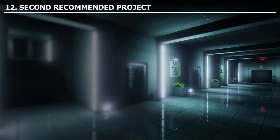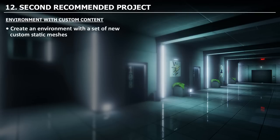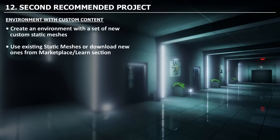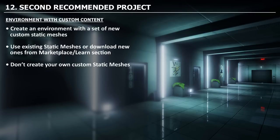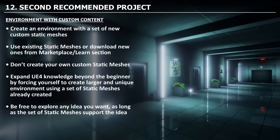Your second recommended project is to create an environment with custom content. Create a small environment using a set of existing custom static meshes — do not create your own static meshes just yet. We are focusing on learning Unreal Engine 4, not modeling or texturing. You are expanding your Unreal Engine knowledge by forcing yourself to create a larger and unique environment using static meshes that are already created. You are free to explore any idea as long as the static meshes support it.